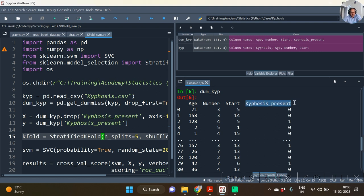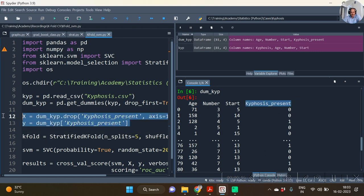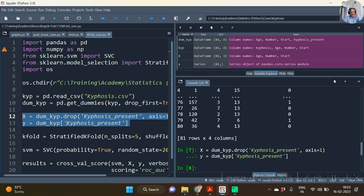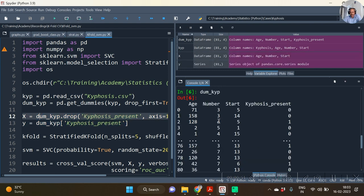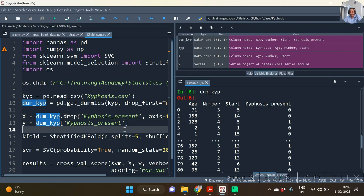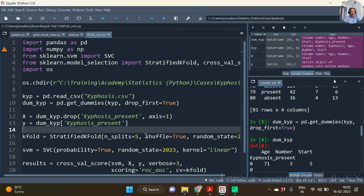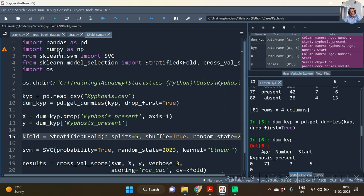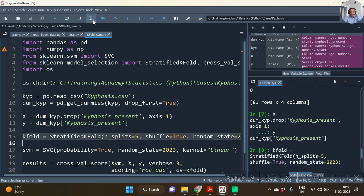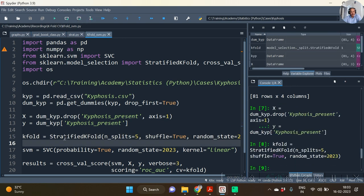Hence we have y as kyphosis_present and x as all other variables without that kyphosis_present. As usual, we also required to call the function StratifiedKFold.